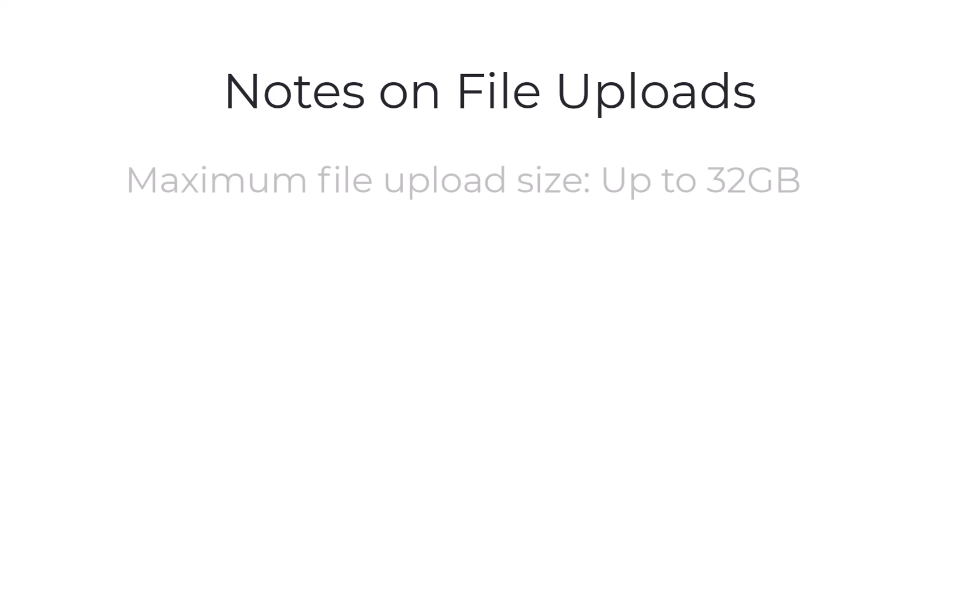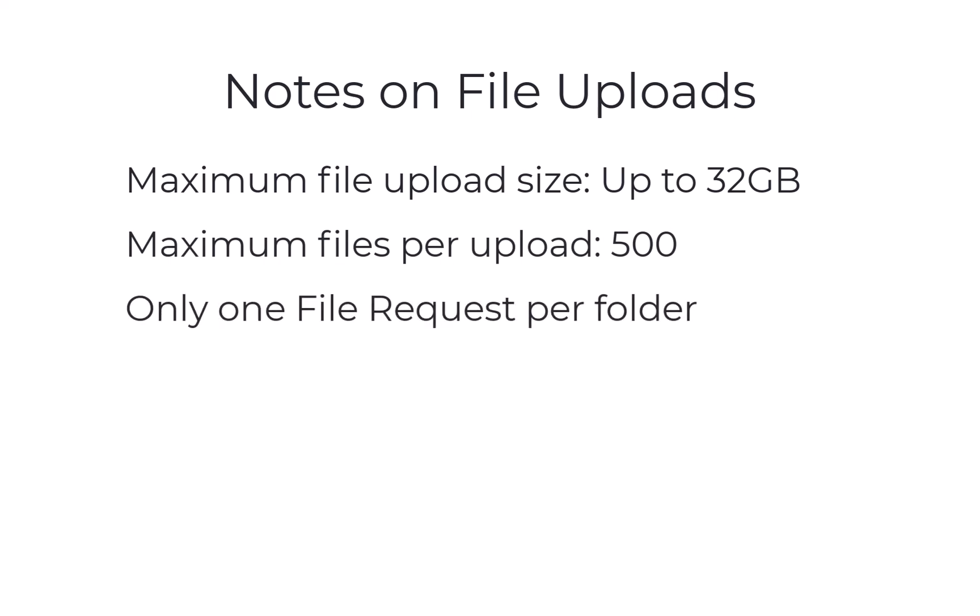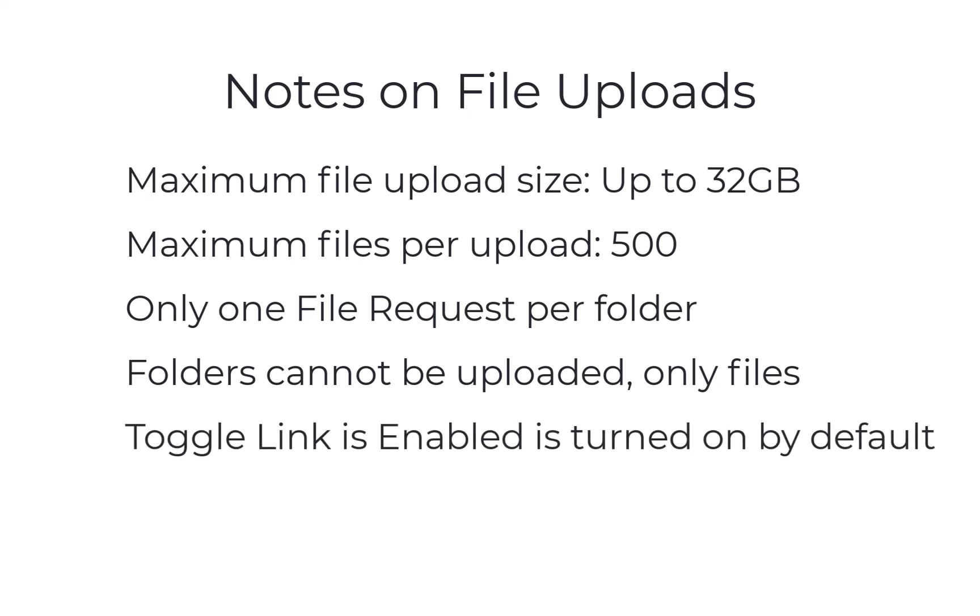Here are some things to note regarding file uploads. Maximum file upload size is up to 32 gigabytes. Maximum files per upload is limited to 500. Only one file request can be made per folder. Folders cannot be uploaded, only files. Toggle link is enabled is turned on by default.